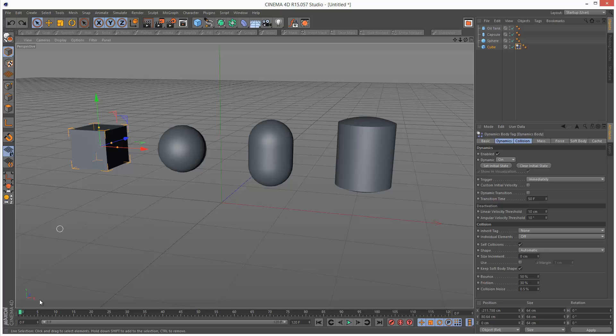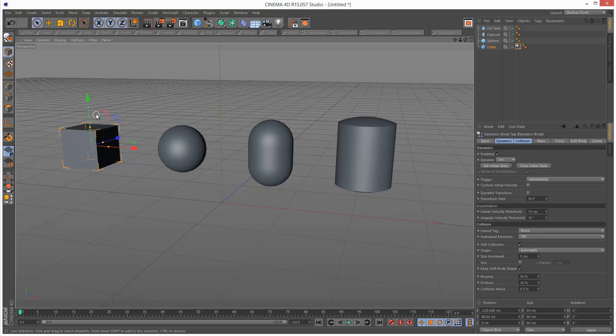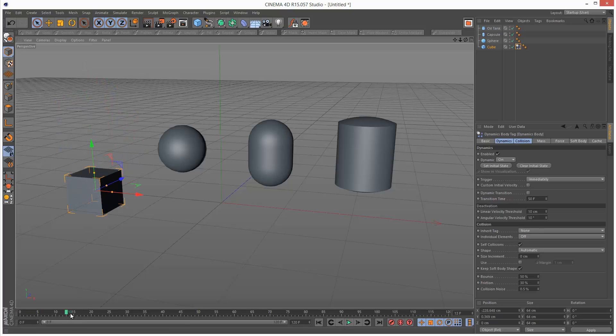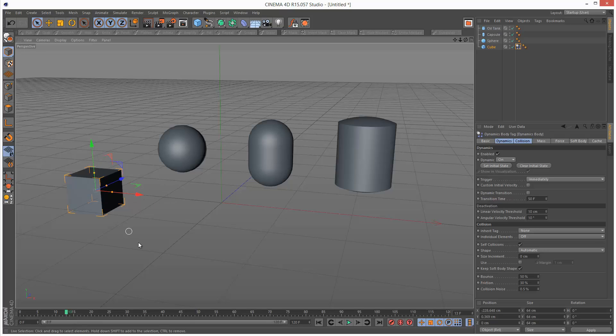One important thing to note is that at frame 0 we can actually initialize the object position. But if we go to say frame 13 we can no longer move this object because the dynamics take over. So frame 0 is basically where we carry out all the initialization, positioning, things like that.